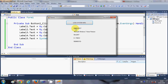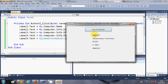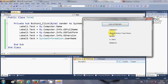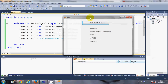My computer name is Windows 7, the OS full name is Microsoft Windows 7 Home Premium, the platform is Win32NT, the version is 6.1, and the system username is my current system username. So it's showing all the information about the system.